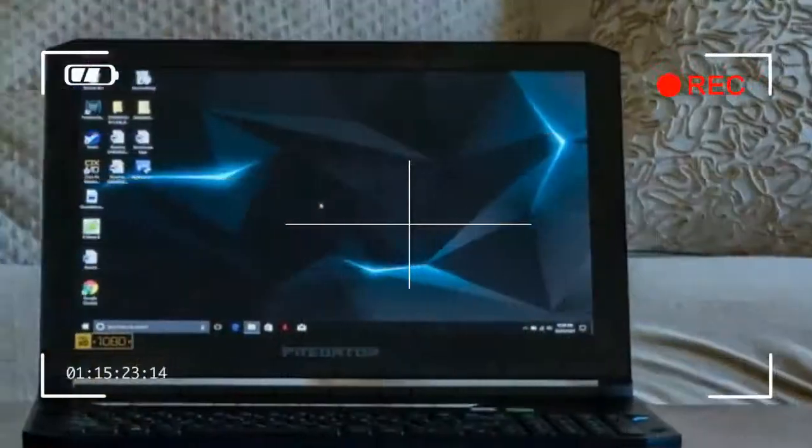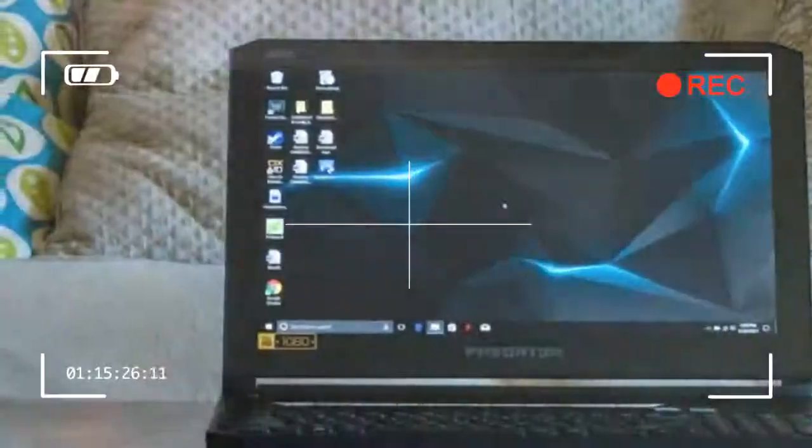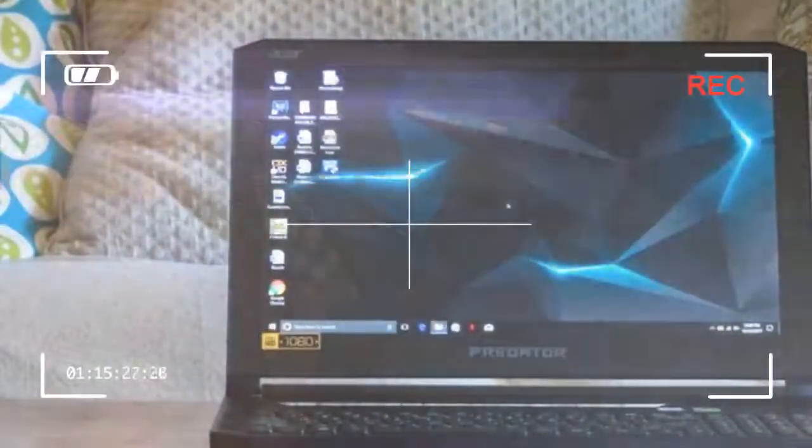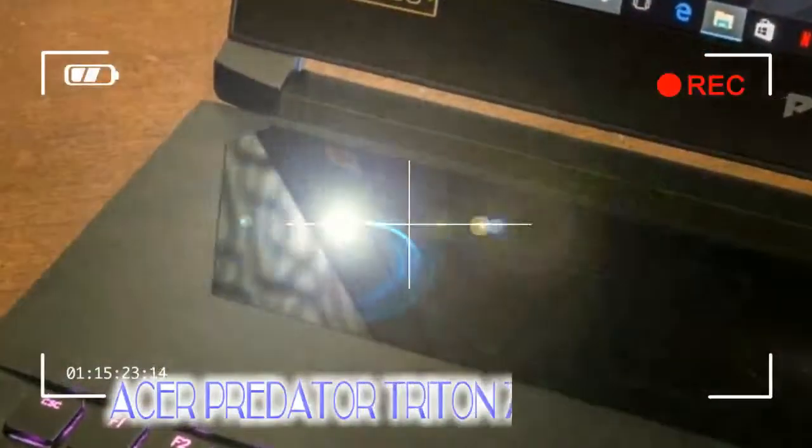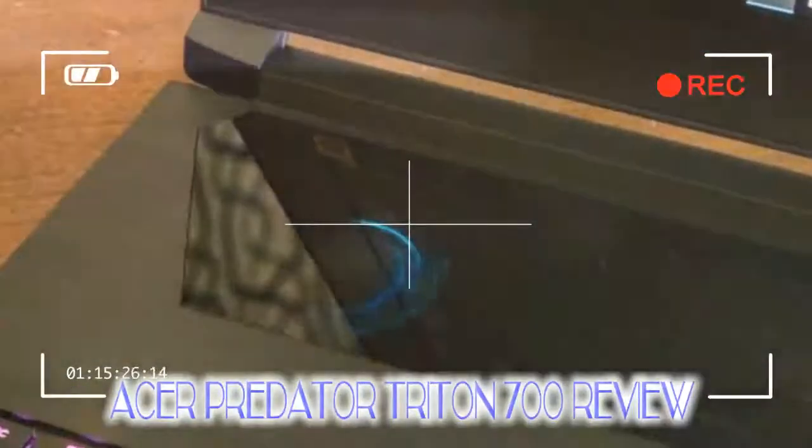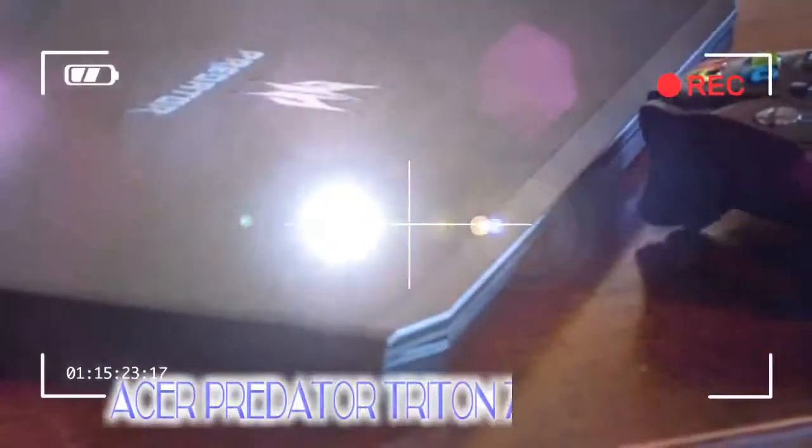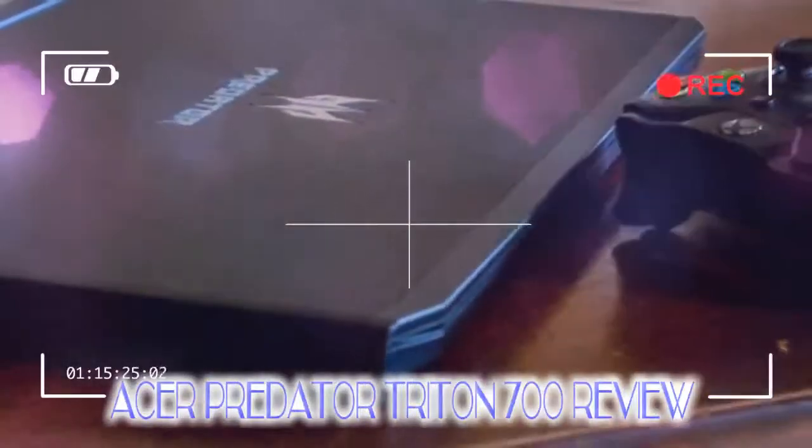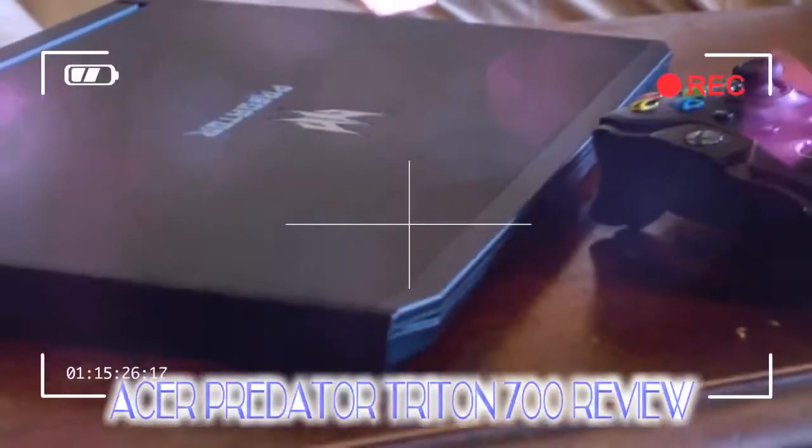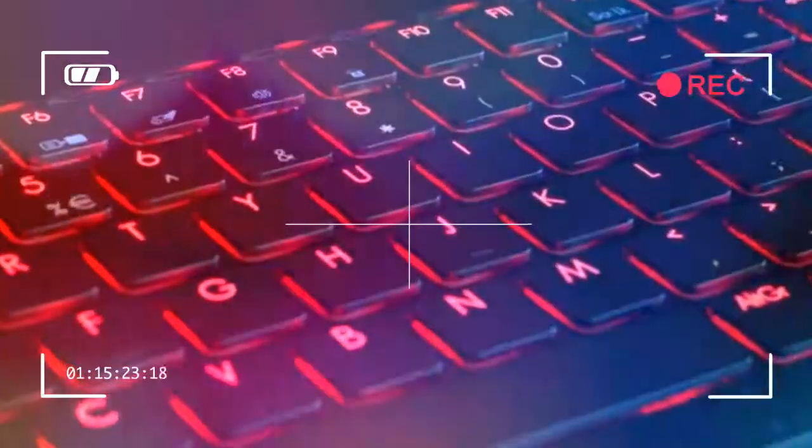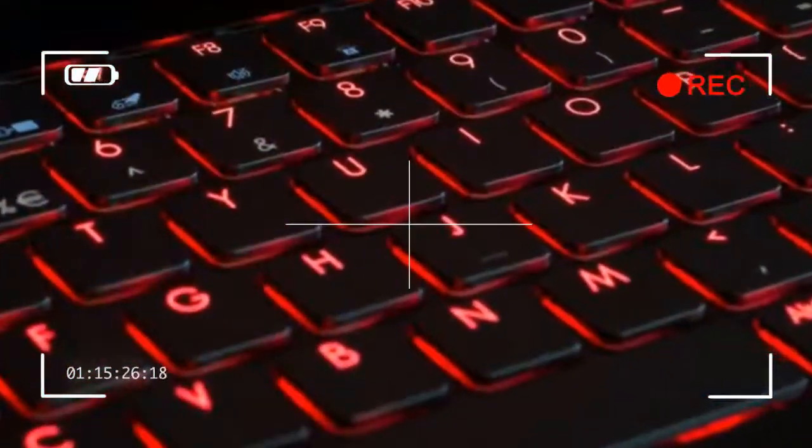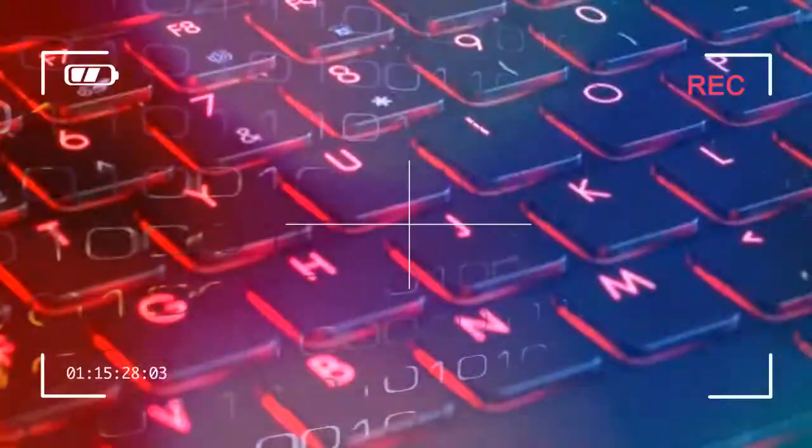Both the Zephyrus and the Alienware beat out the Triton's $2,999 price tag while including arguably better screens. Both of the Triton's competitors have displays with 120Hz refresh rates, but all three laptops have G-Sync-enabled displays to cut down screen tearing.